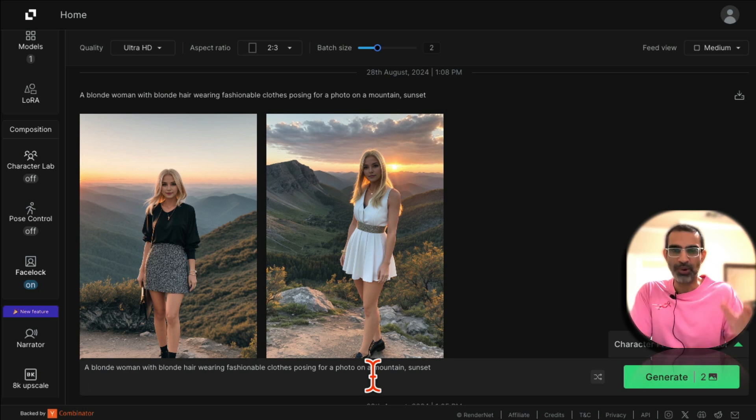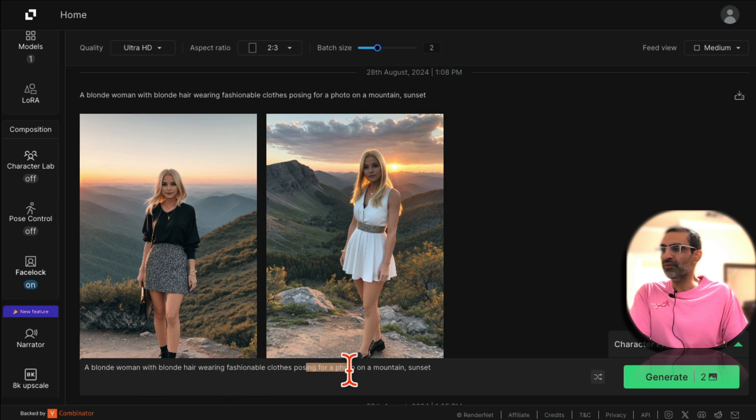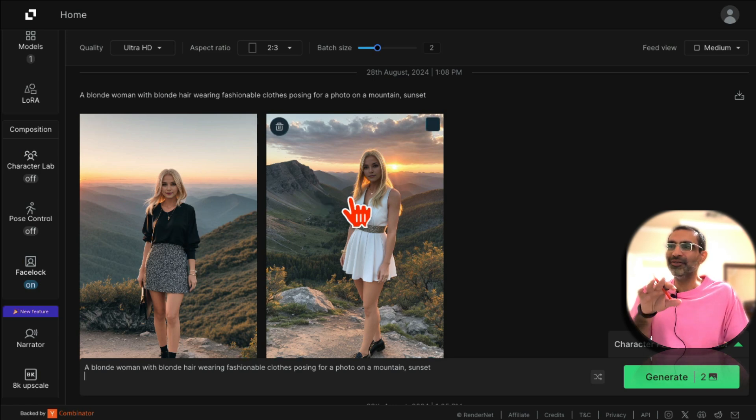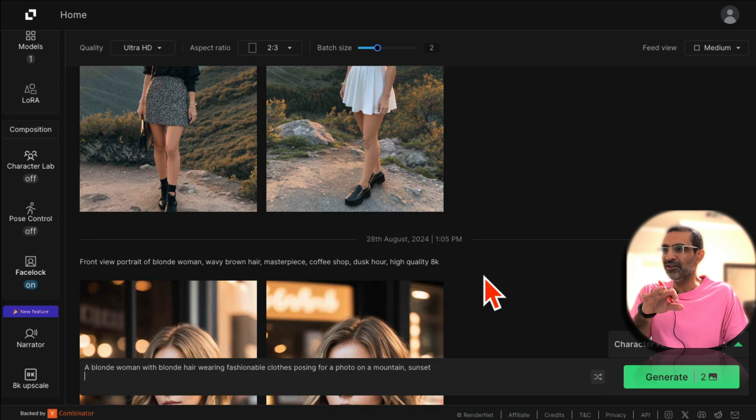That you do: a blonde woman with blonde hair posing for a photo on a mountain. So same influencer in different settings, but see how consistent the look and feel, the face is? So that's the power of this face lock feature.